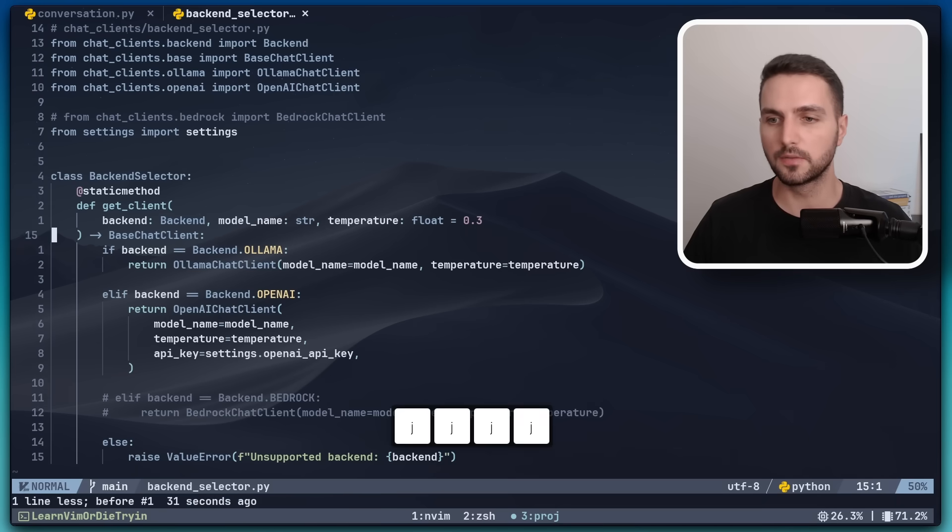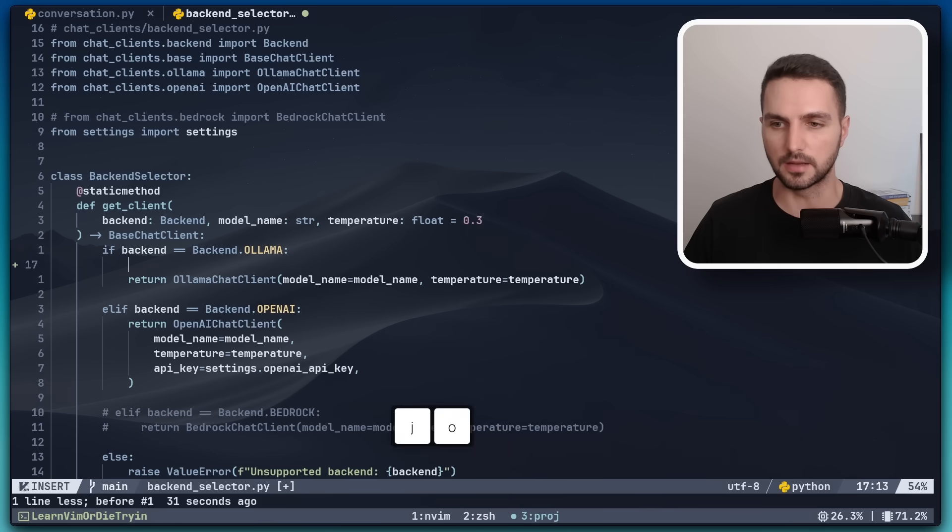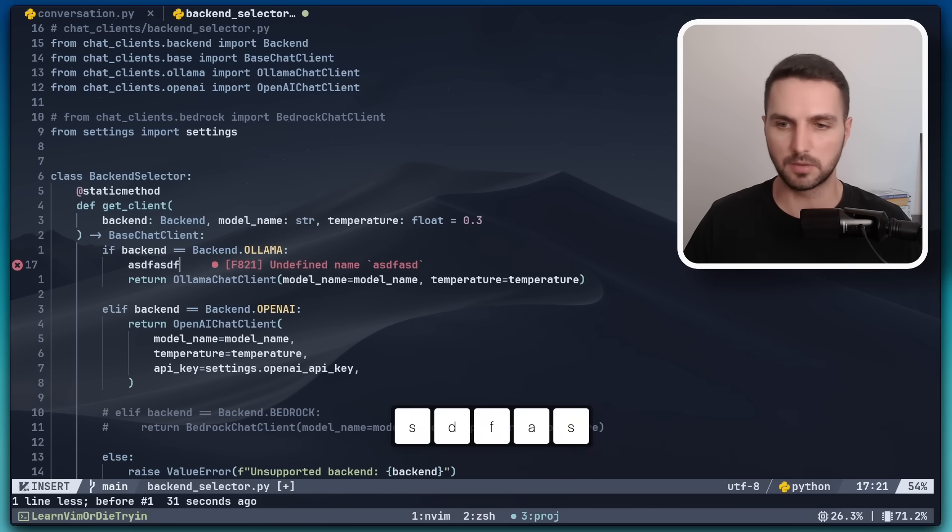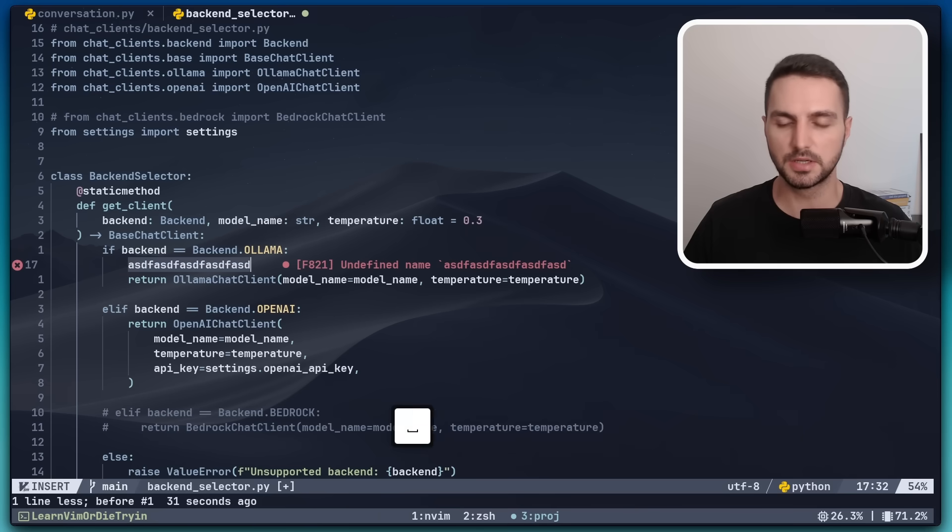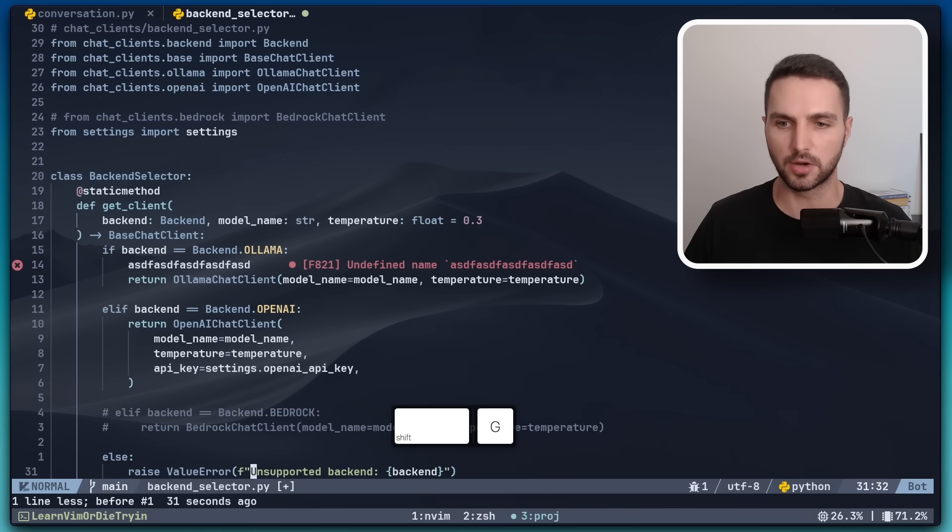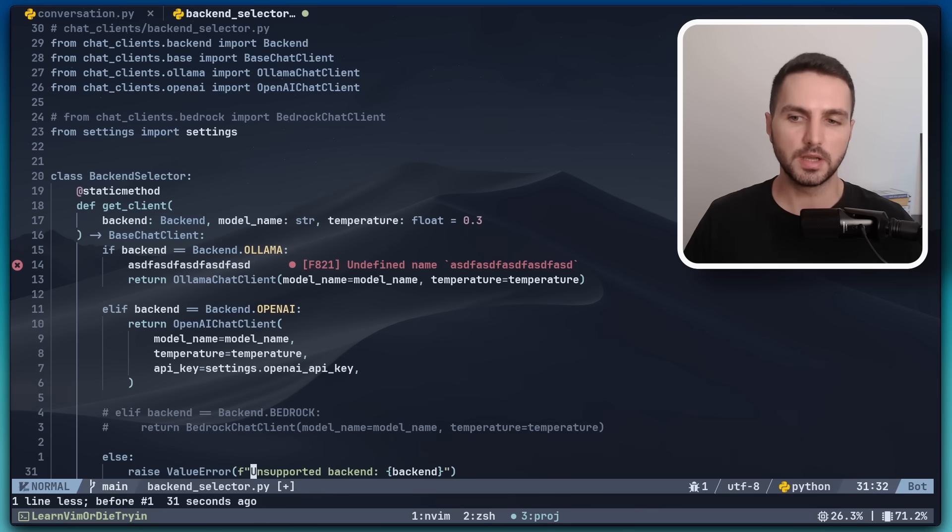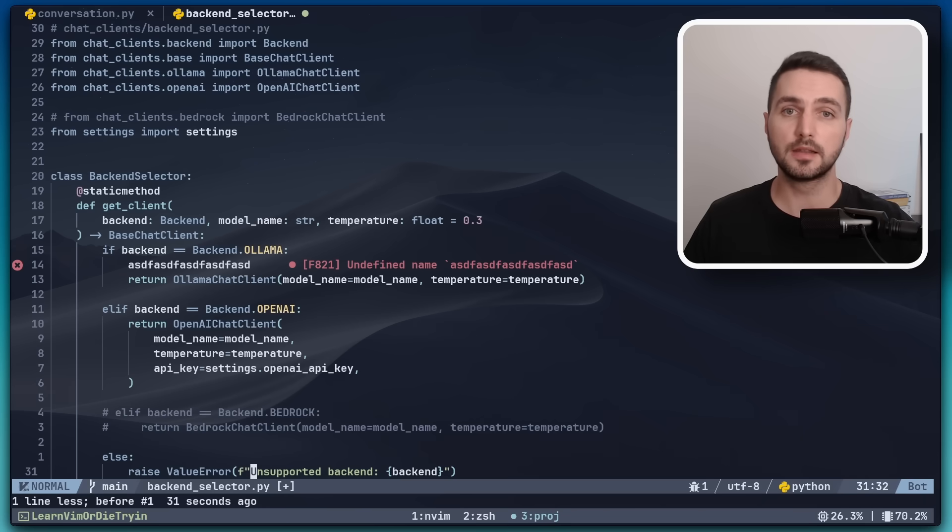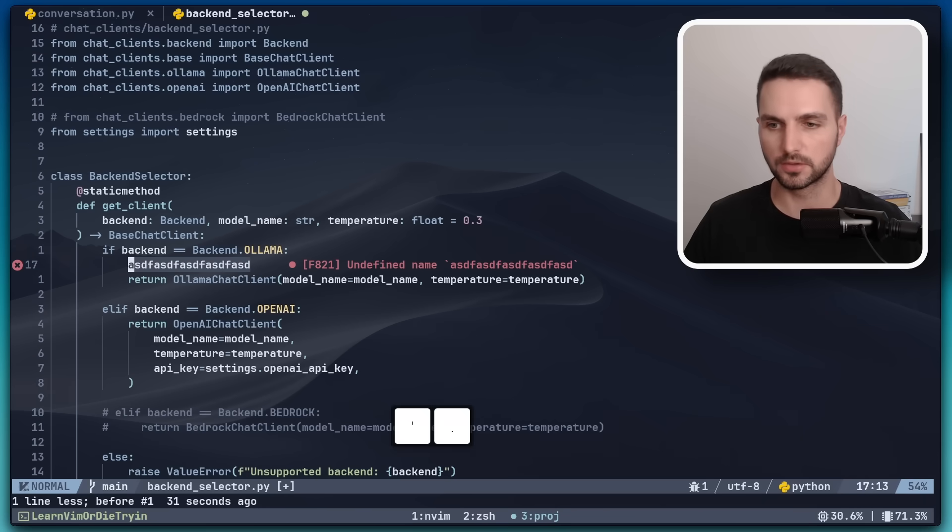Similarly, if we go in and edit a line, let's say we make some changes here, and then we jump to a different location like the bottom of the file, we can jump back to the last edited location with quote dot.